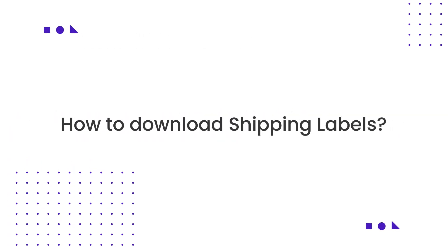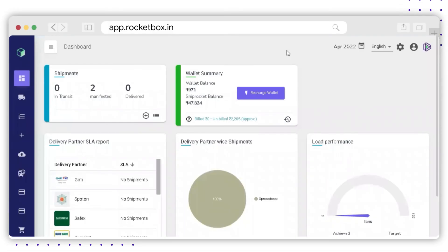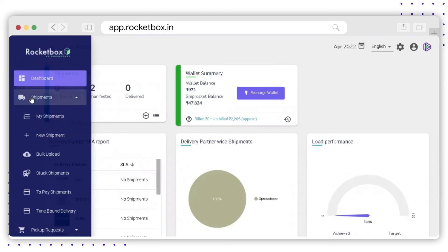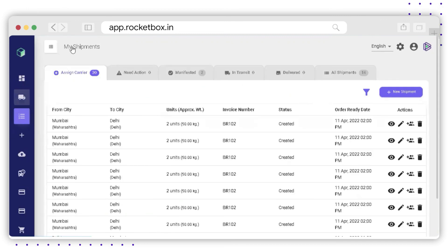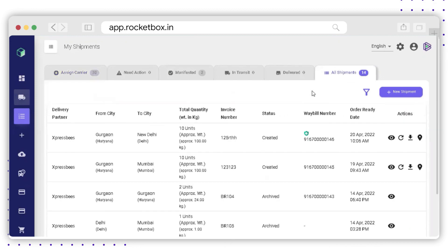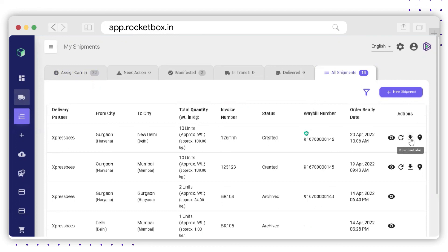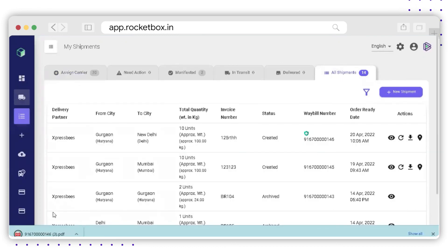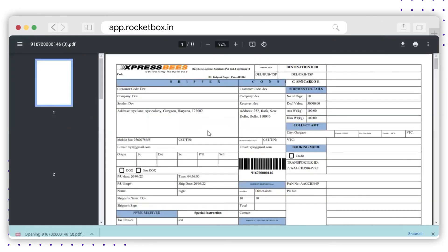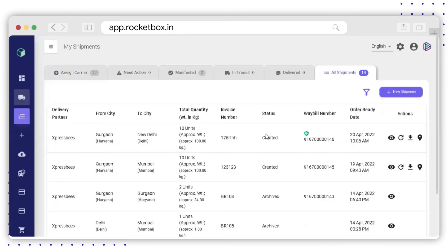How to download shipping labels: download the label for a shipment for which the pickup is already created. Go to the Shipments option and click on My Shipments. In the My Shipments section, go to the All Shipments tab and search for the shipment for which you want to download the label. On the right-hand side, in the Actions column, you will find the Download Label option. Click on it and the label will be downloaded for that particular shipment.